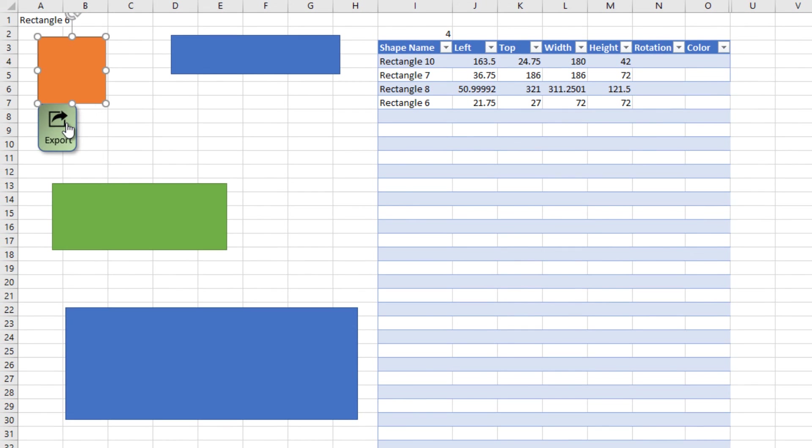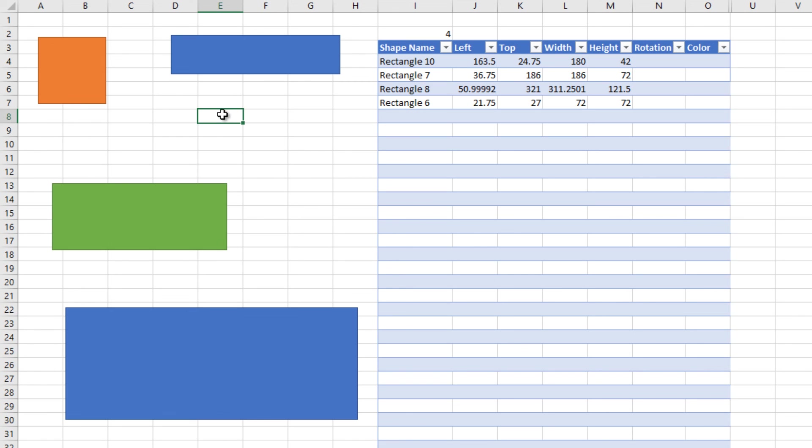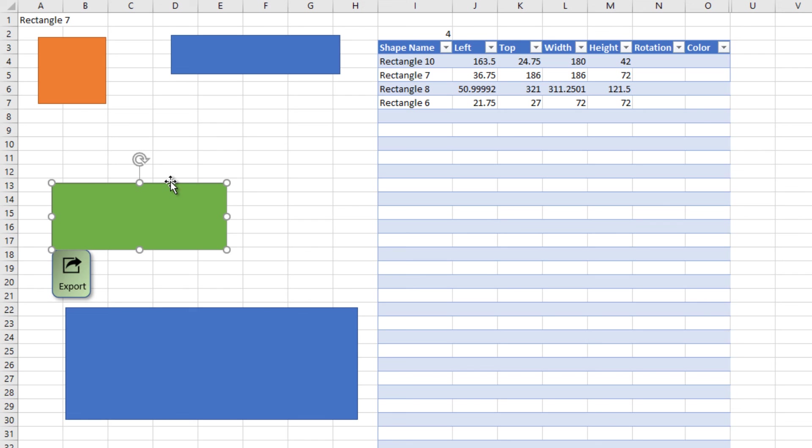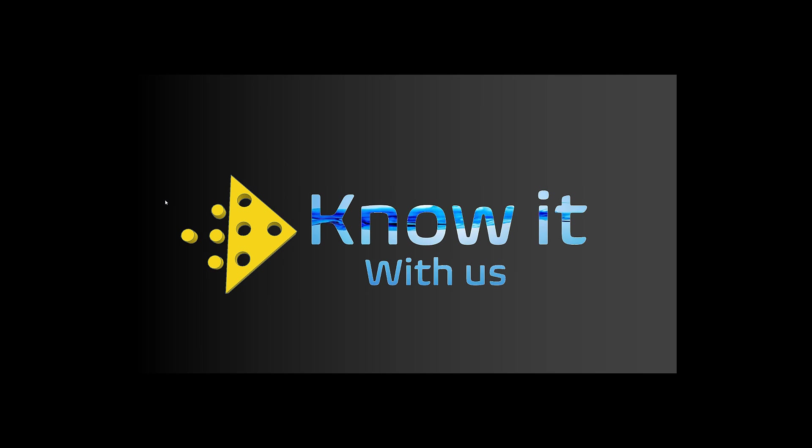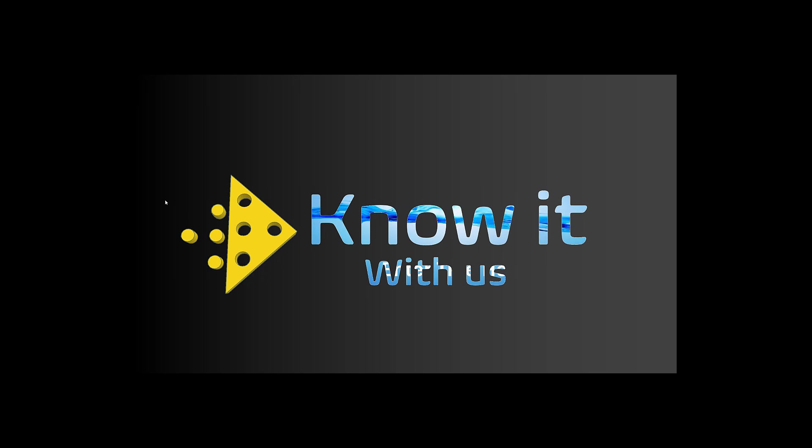You may find this file and also the VBA code in the description. Thanks for watching.